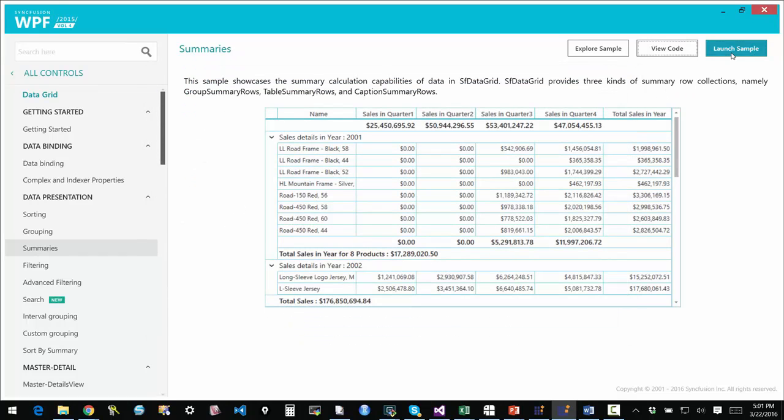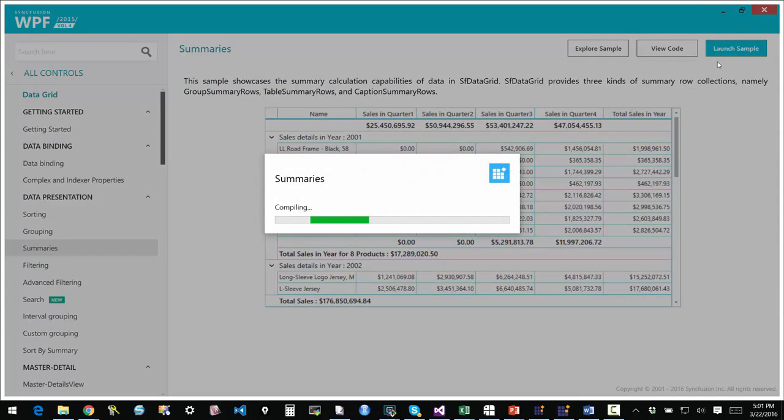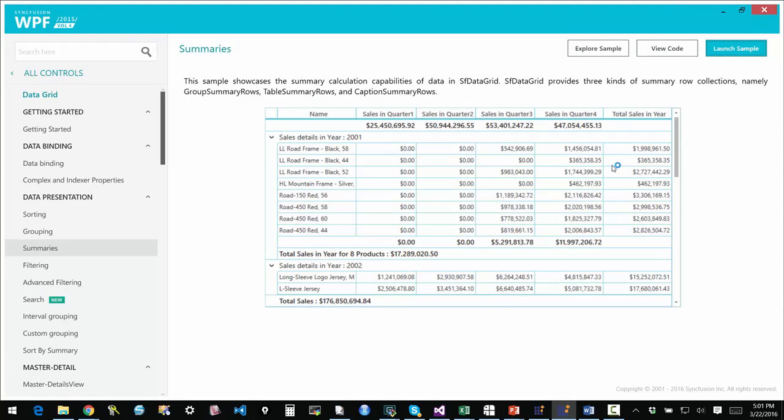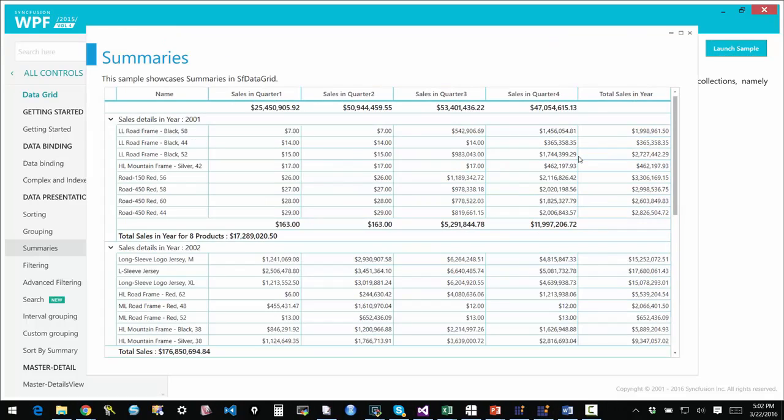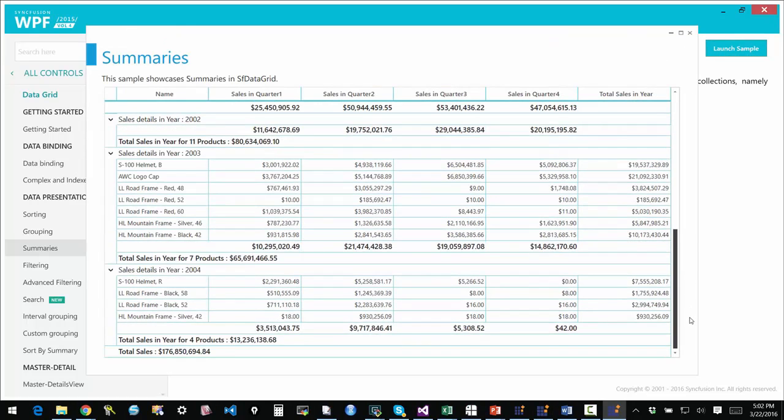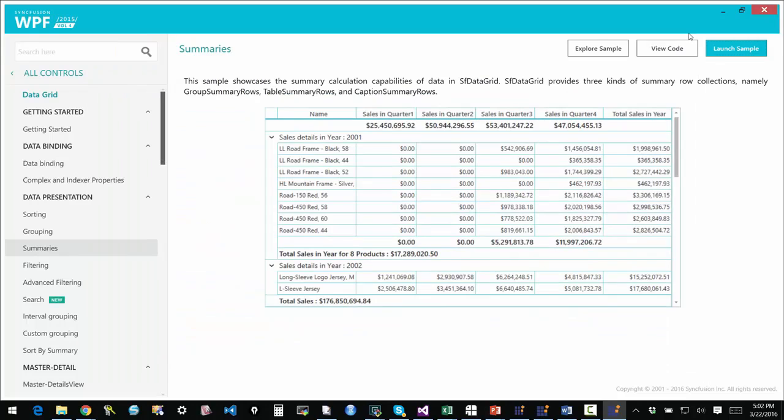I can also launch the sample by simply clicking on the launch sample button. It will compile the solution using the right version of Visual Studio installed on my machine and then run the sample. And I can work with it that way.